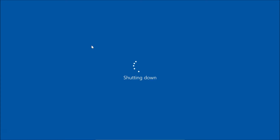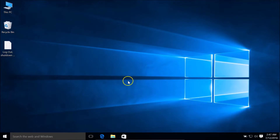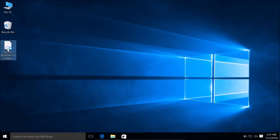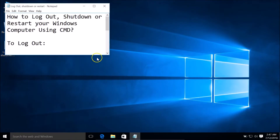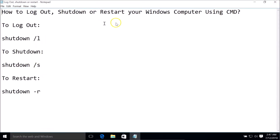I typed zero seconds and hit Enter on the keyboard. Okay, so we are now logged in. Let's try the third one — the restart.